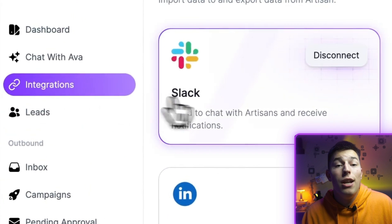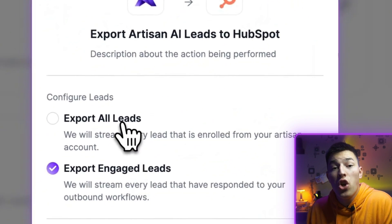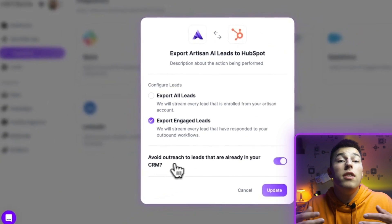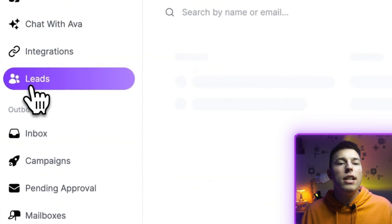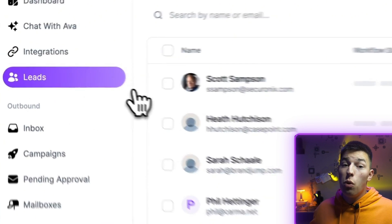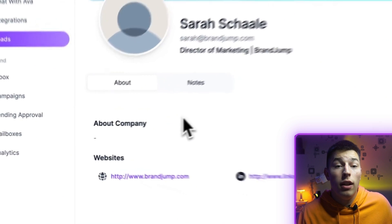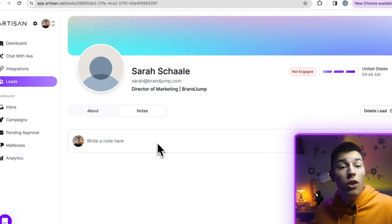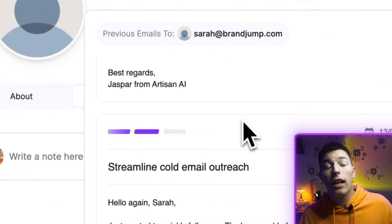You can also integrate other apps into Ava — using Slack to talk directly with Ava, or add HubSpot or Salesforce to export all or engaged leads, or import leads from your CRM so Ava does not reach out to them. Lead CRM is where you can see all of your leads, see which ones were contacted by Ava, see all the information scraped about the lead, their website, LinkedIn profile, and email. You can also add notes or even take a look at the emails that were sent to that exact lead.